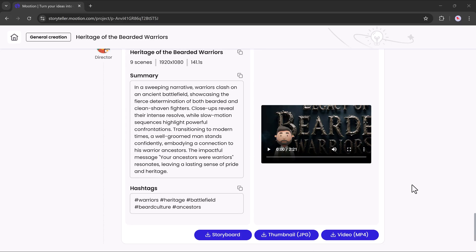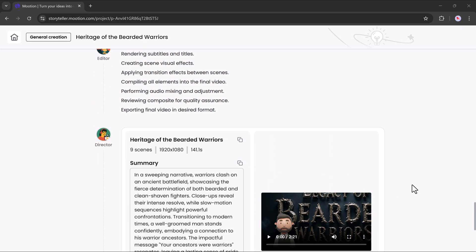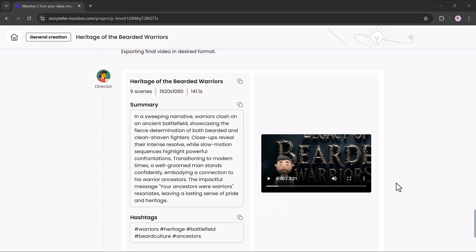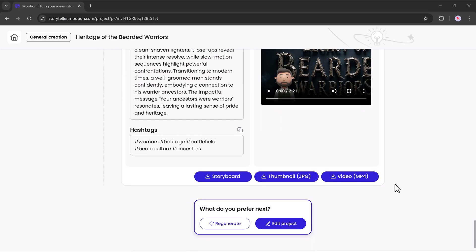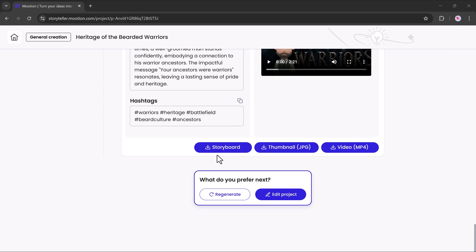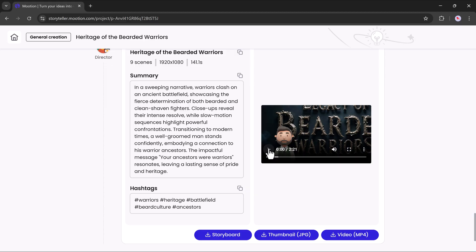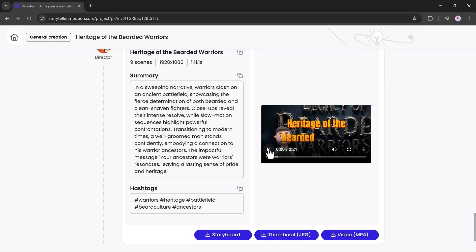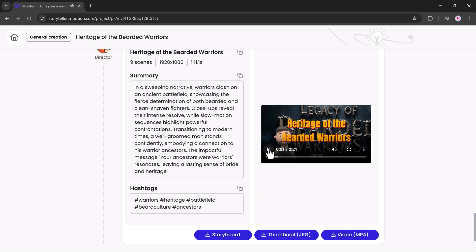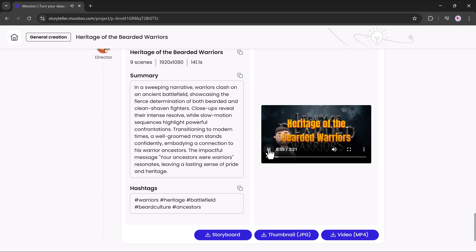Once the processing is done, you can see a short summary video. And if you want, you can download the storyboard, thumbnail and video. If you don't like the result, you can regenerate it. Title: Legacy of Bearded Warriors.